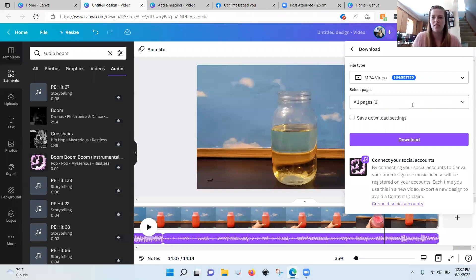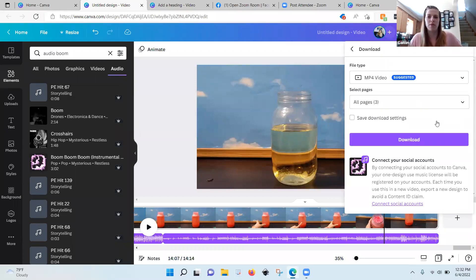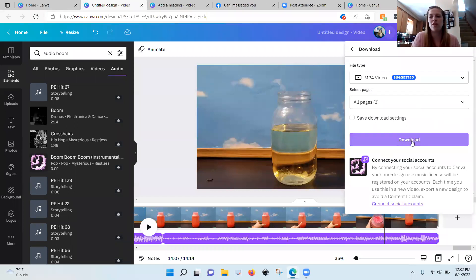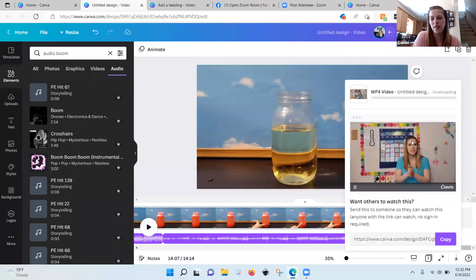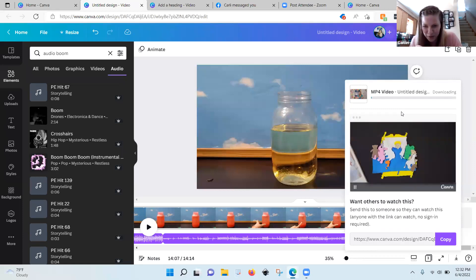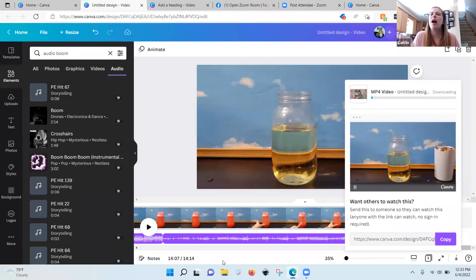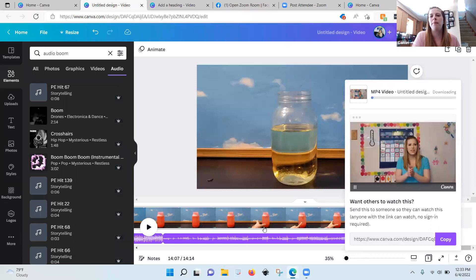You can have all pages clicked to download for YouTube, and different pages selected to download for your kids — so you don't have to make two separate videos. Then you just click download. If I wasn't on Zoom, a 14-minute video would probably take about 15 minutes to download. On Zoom it usually takes about three times as long.